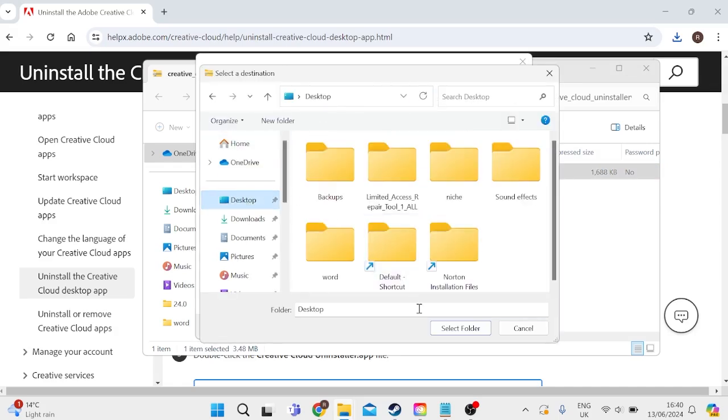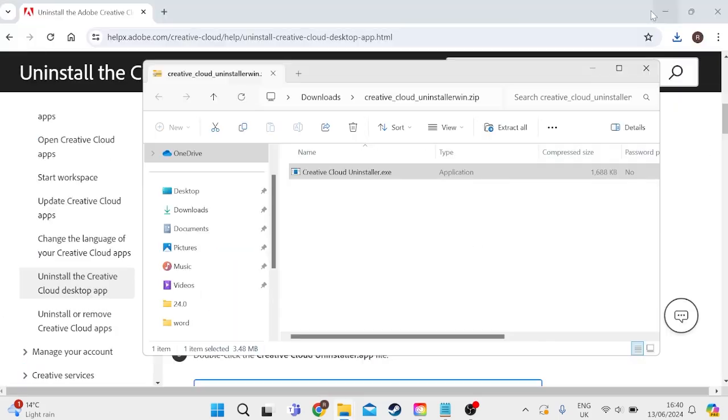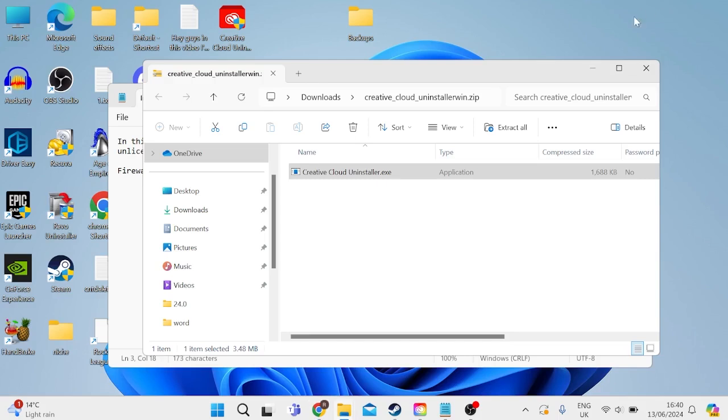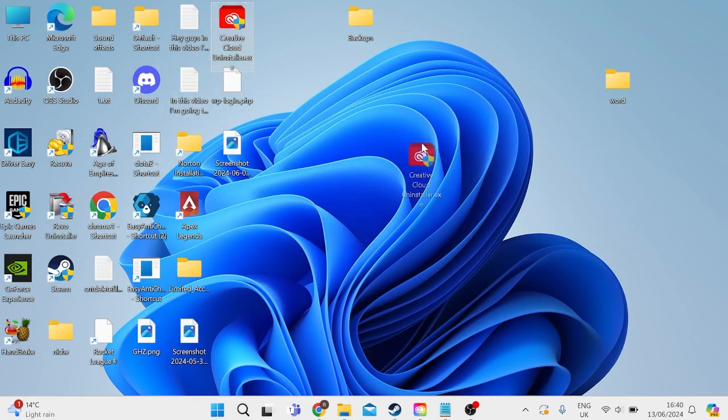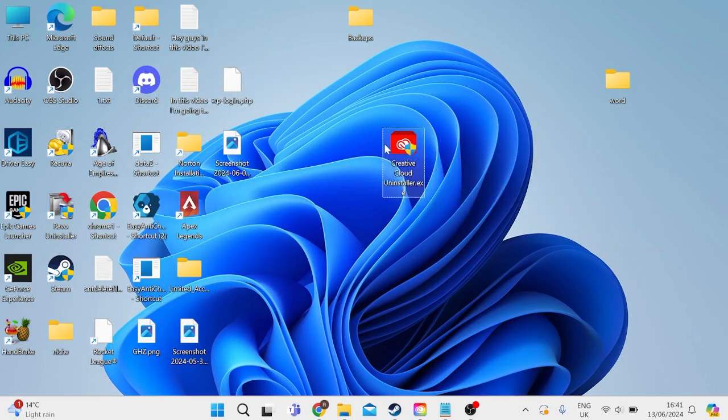I'm just going to put it on my desktop, then simply click on Extract. If we come over to our desktop, as you can see, the file's saved here, and we simply just need to double-click on this file to uninstall Creative Cloud.